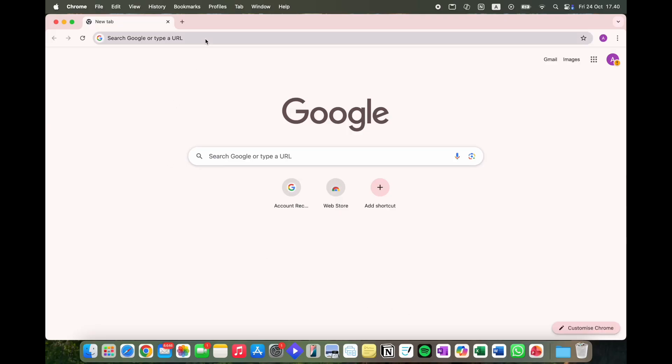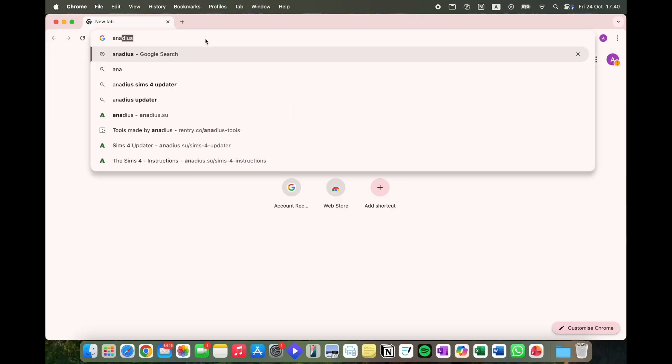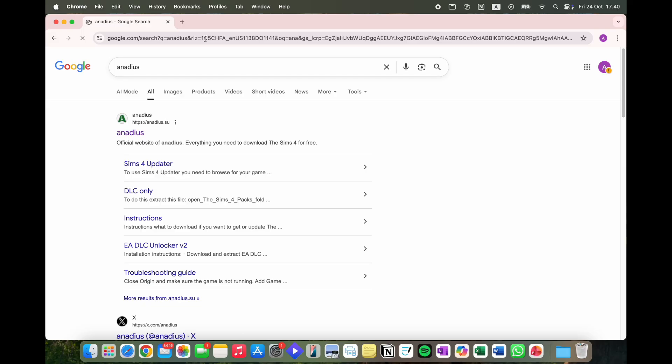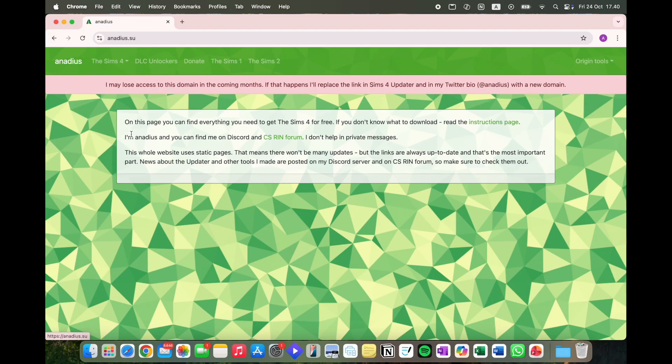On a Google tab, you're going to type Anadeus, hit search, and click the first result, which should look like this.